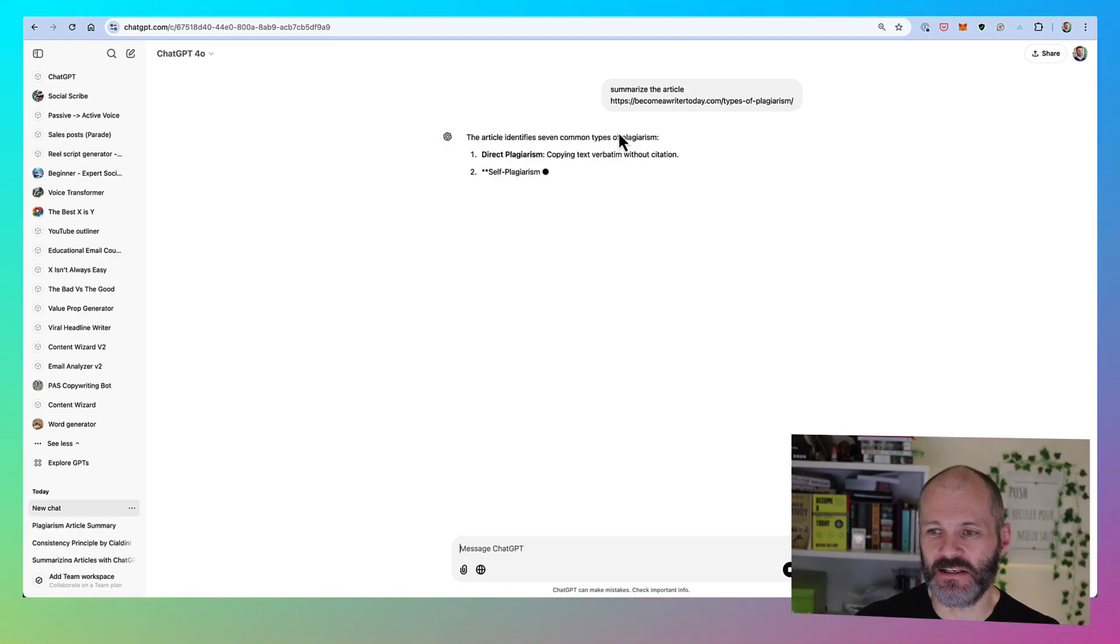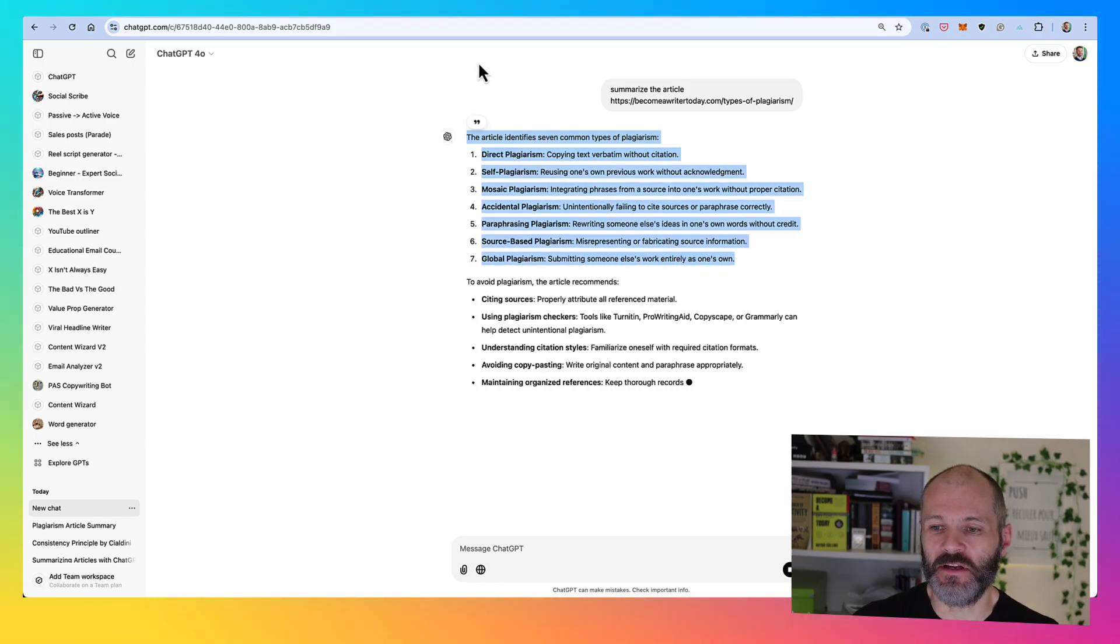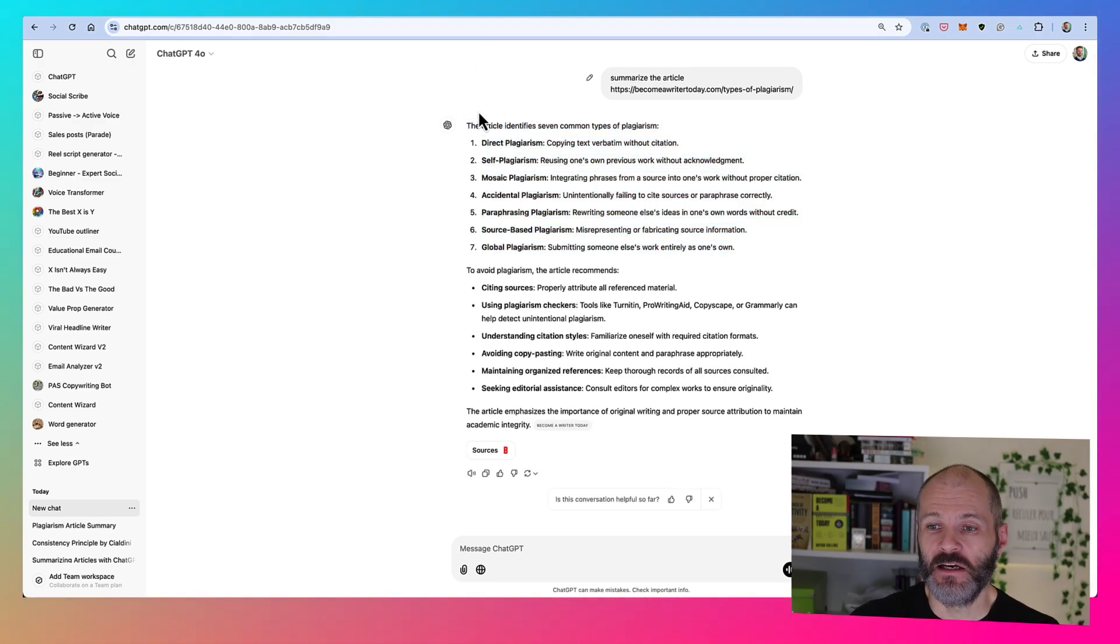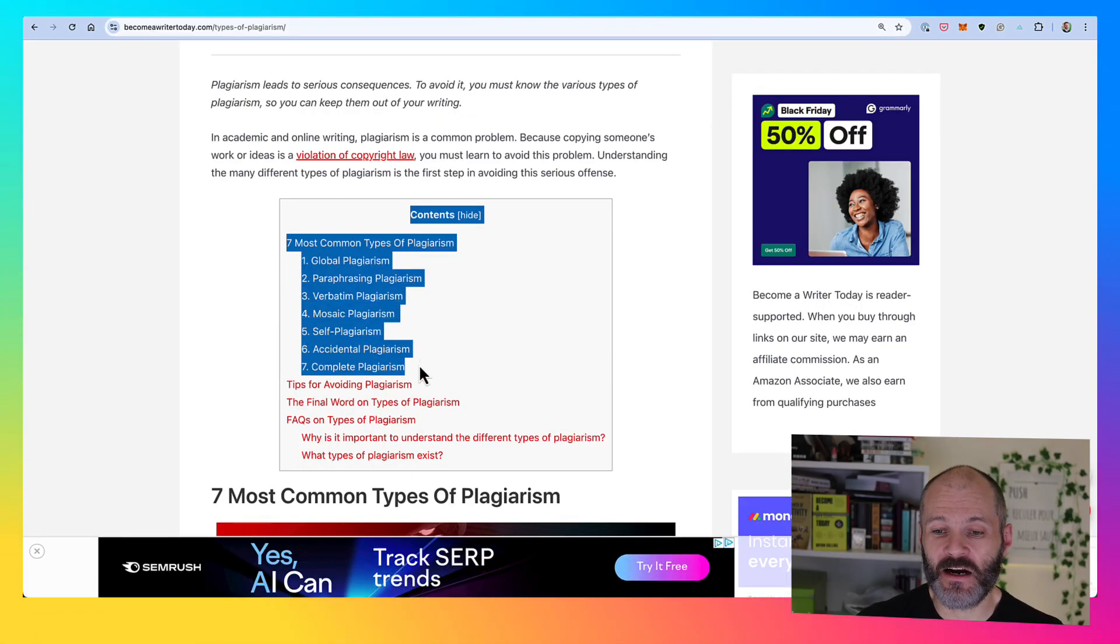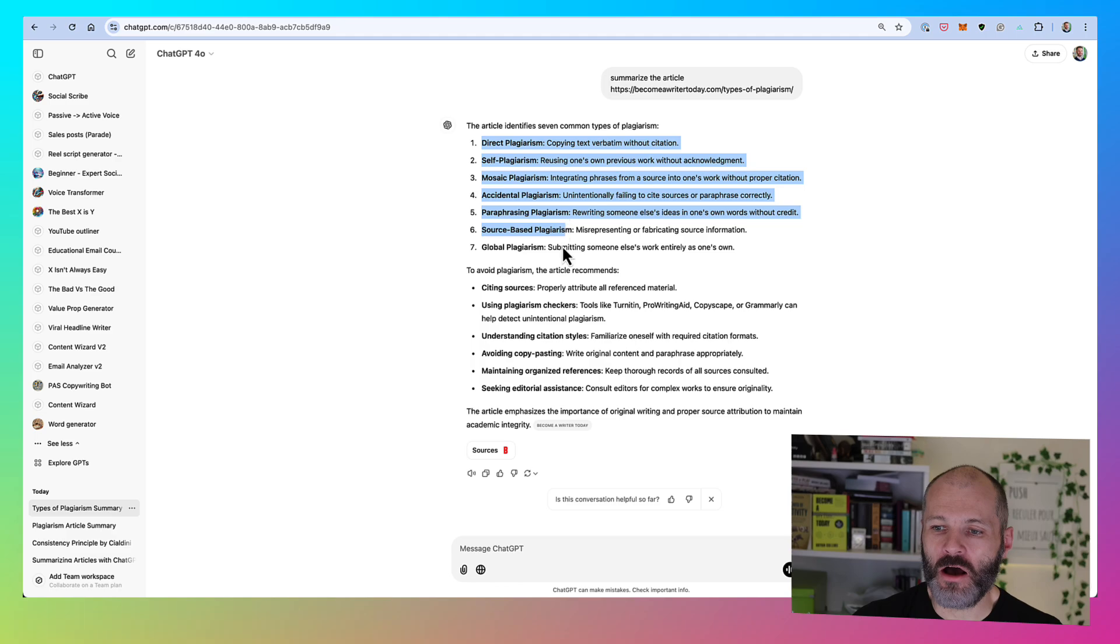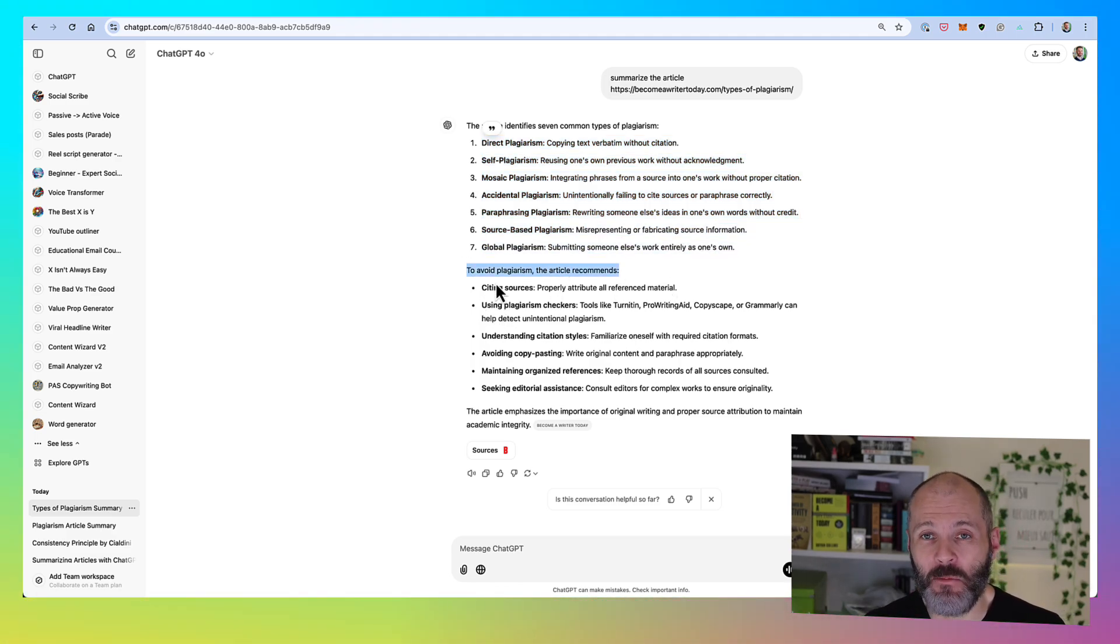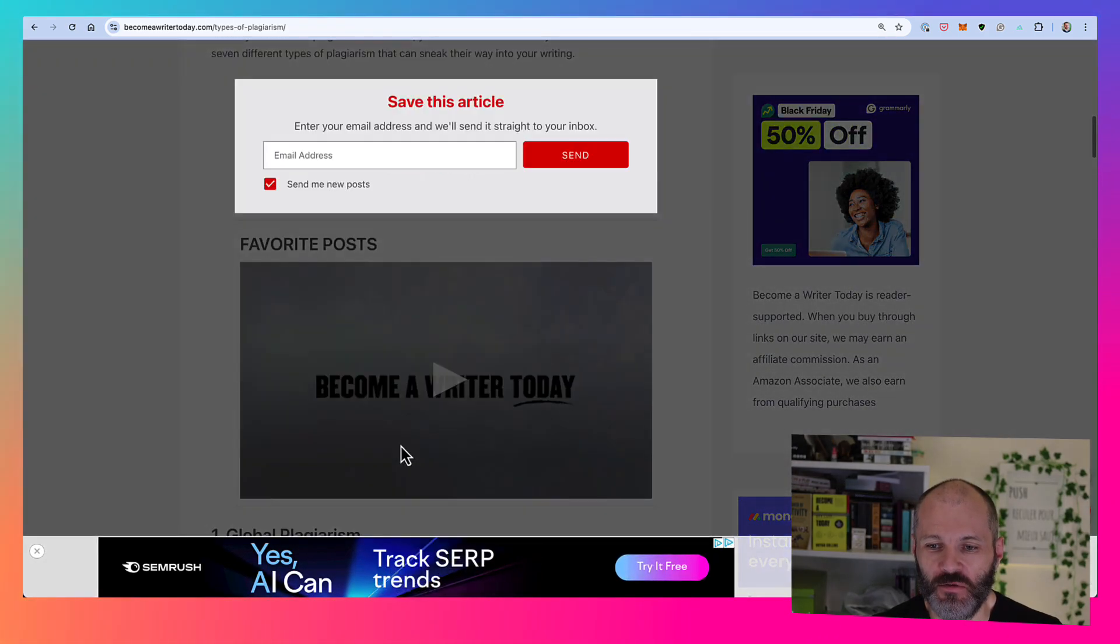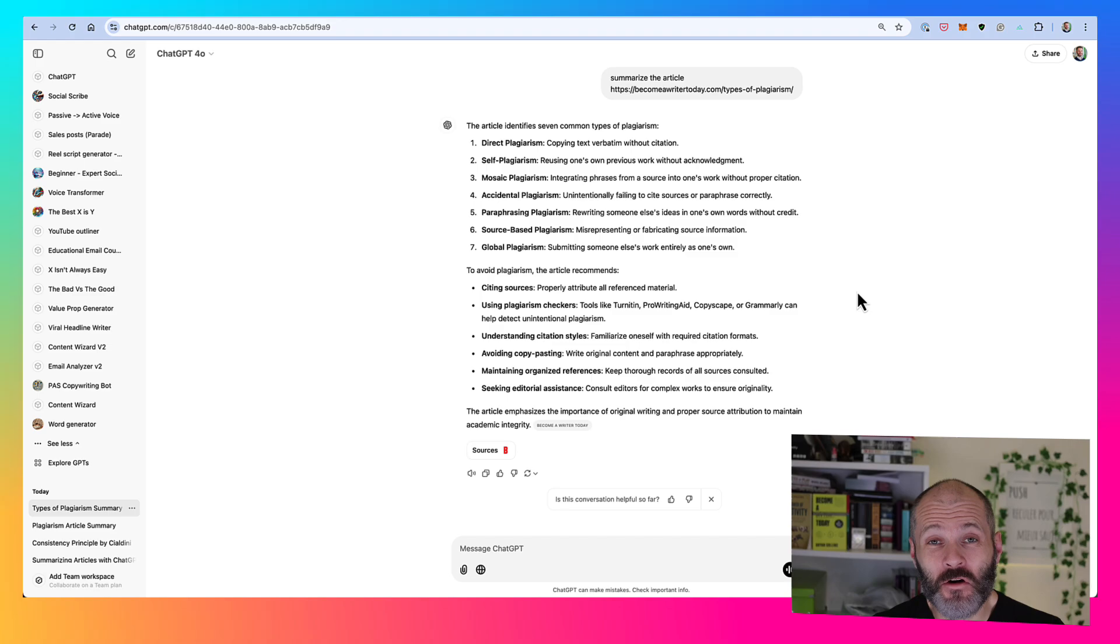And you will see it says searching the web. So now it's pulled through a brief summary of the article that I published on my site. So this article was about the most common types of plagiarism. As you can see in the article, I listed out seven common types of plagiarism, all of which ChatGPT has referenced. And then in the second half of the output, it's briefly summarized the points that I made throughout the article in question. So it's a pretty good summary.